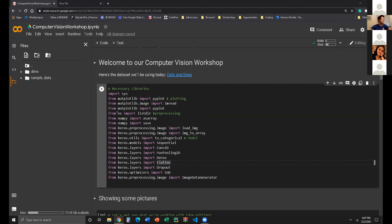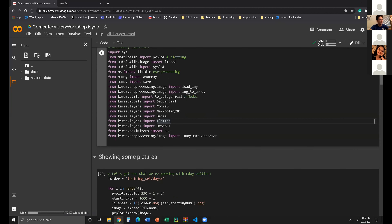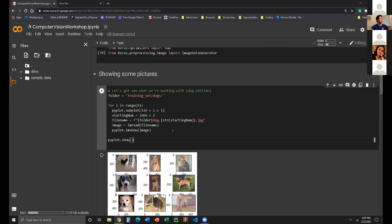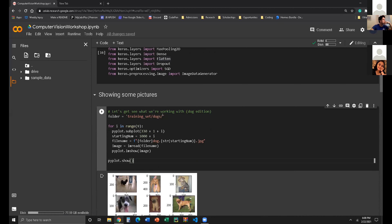We're going to import all of our libraries. We have a lot of them — we have NumPy, Matplotlib, and then os and sys. You will see why we use those. Don't feel too scared of this — it looks like a lot, but personally I like how the color looks. I think it looks really cool. But let's get to showing some pictures.